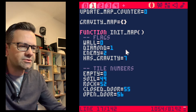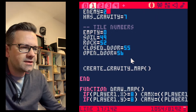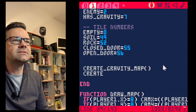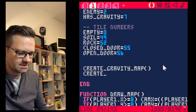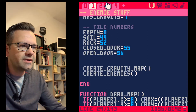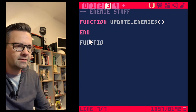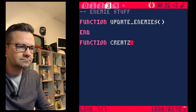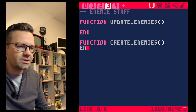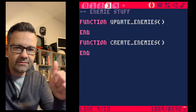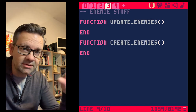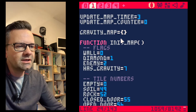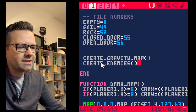We go to our map stuff and set our enemy flag to number two so we remember what we have. At the end of init_map we call a function called create_enemies, which we'll implement in our enemy stuff file. This is called once per level when the map is created — init_map creates the gravity map and creates the enemies.